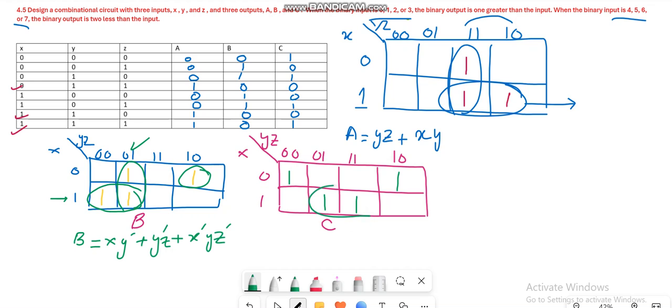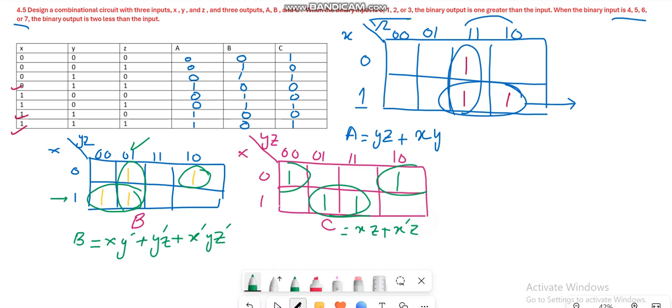Now let's join these two minterms for determining the expression for C, which becomes XZ, then plus X'Z' when we combine these two boxes. The last step is to draw the logical diagram for this particular circuitry.